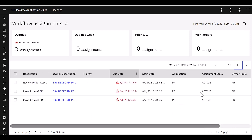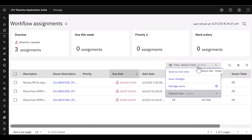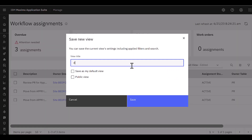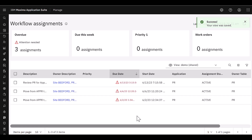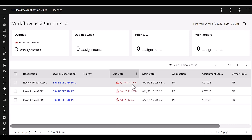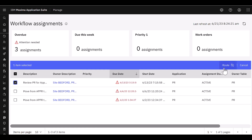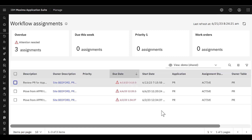Similar to how application queries work in Maximo's new framework-based tools, I can save this as a new view — think of a view as an application query. I'll save it as 'Demo,' allow other people to see it, and select Save. That's how I can manage my display to show the critical fields I need. Just like in the operational dashboard, it highlights when records are due or overdue. If I want to take action on a particular record, I can route it, approve it, or cancel right here in the application — all workflow assignment actions are available directly from this tool.